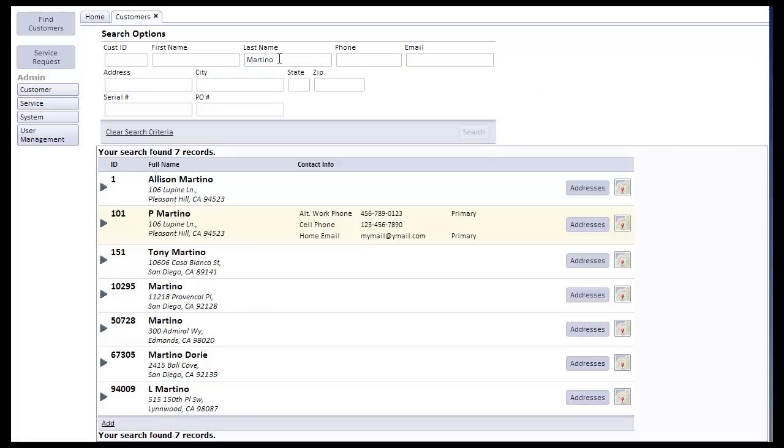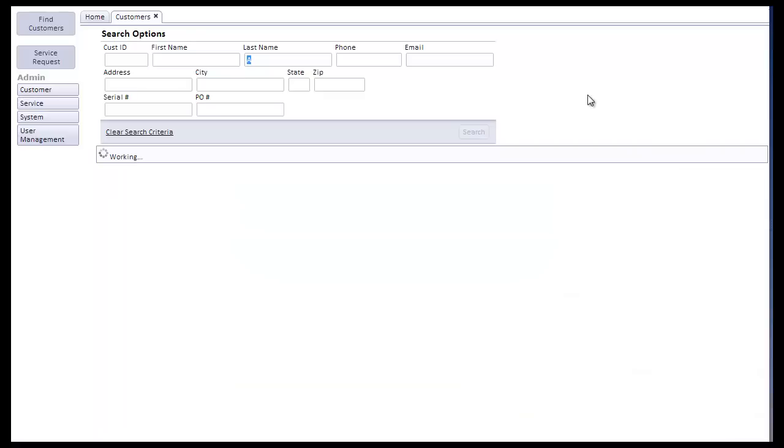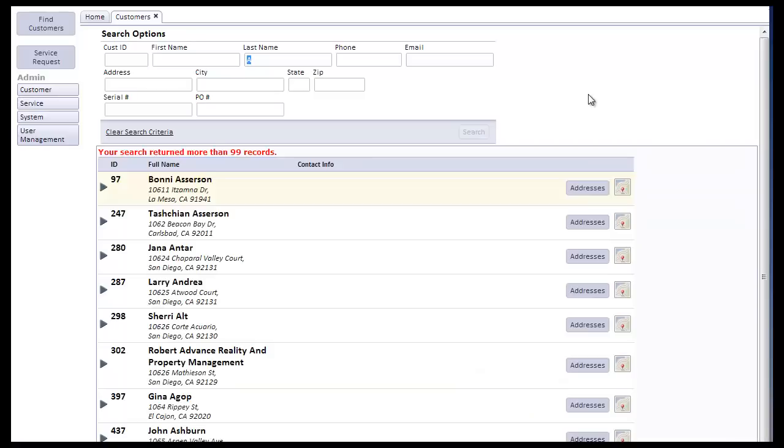So as you can see, our initial search has the last name of Martino, and we found seven records. Let's just change this to any name that has the letter A in it and execute the search. And you'll see when it comes back, we don't allow the system to return any more than 99 records at a time. This is important because the technique that we use writes the records that were found into a temporary table that allows the end user to further filter and identify the customer that they're working with.